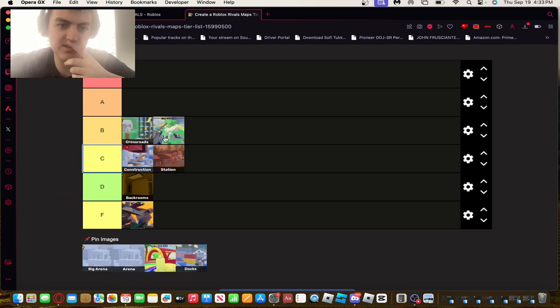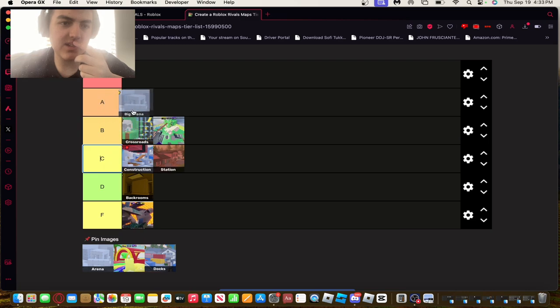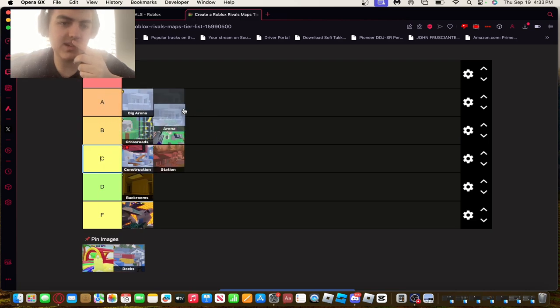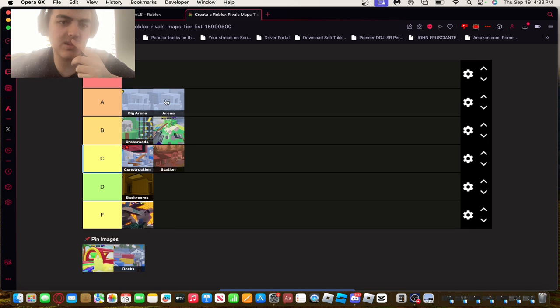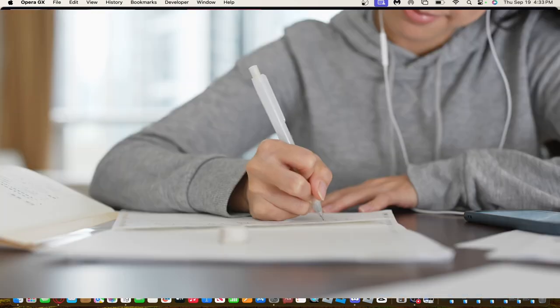Big Crossroads - same tier. Big Arena, I like Big Arena because it's a lot bigger than the regular Arena. I'll put it at A because it's probably the most easiest to study and predict where people are gonna move.